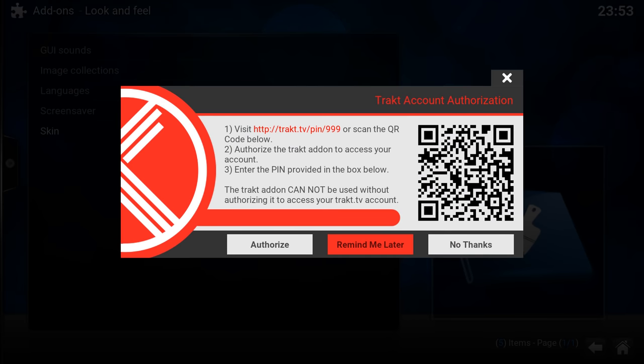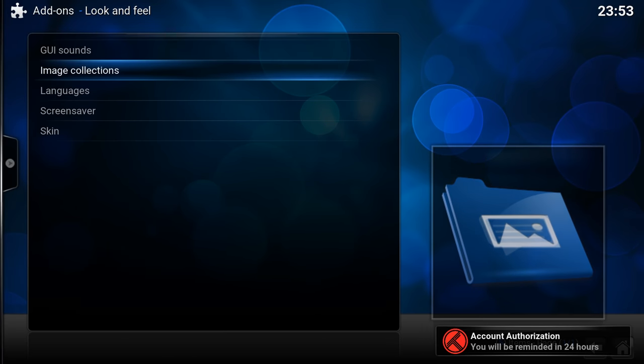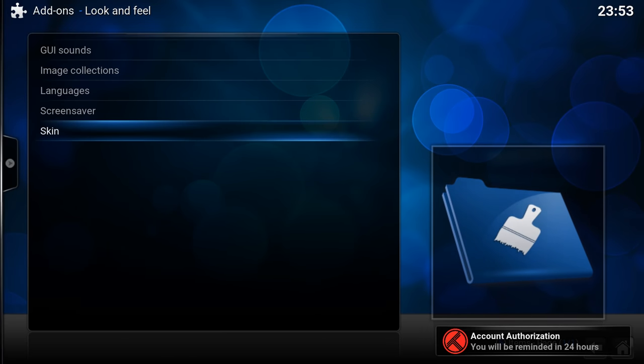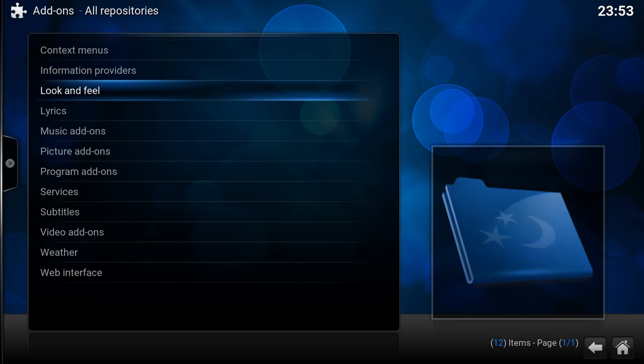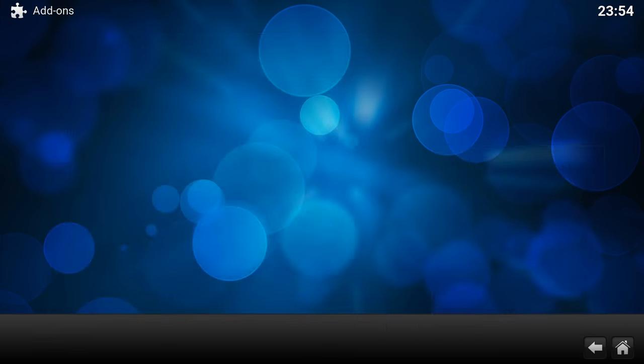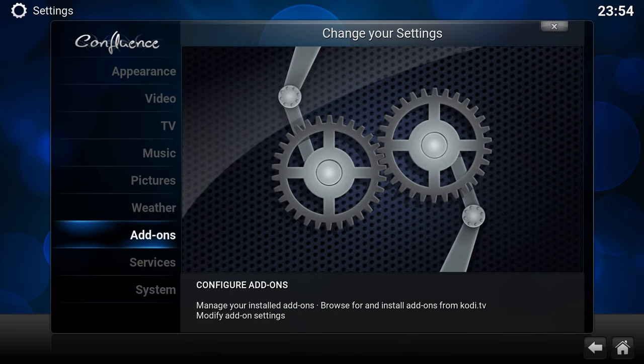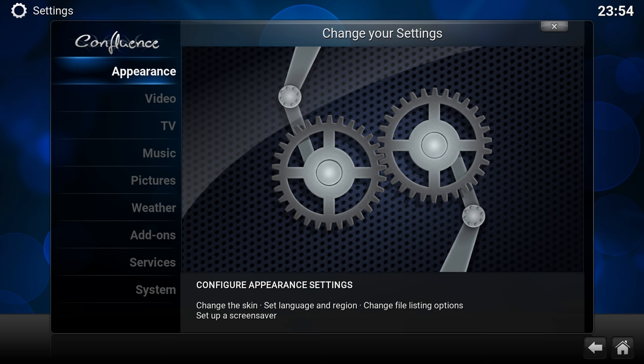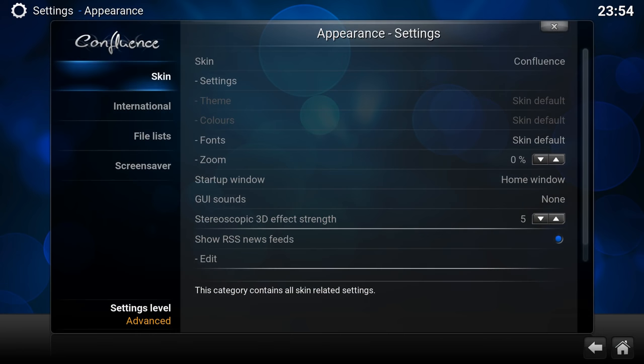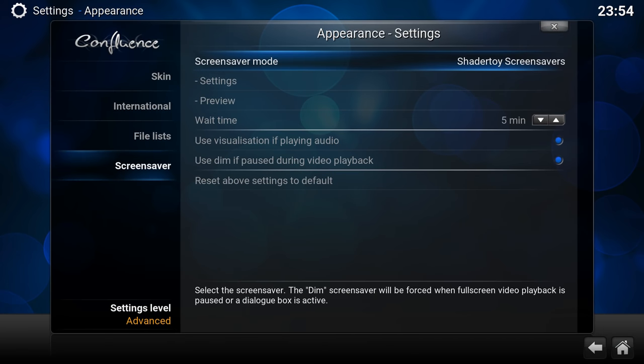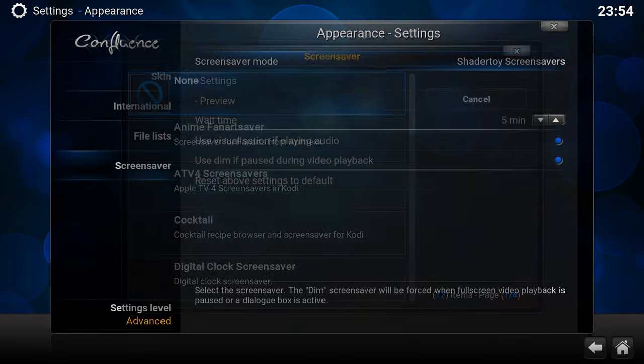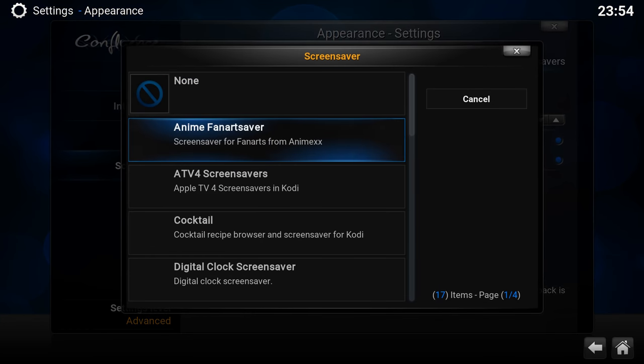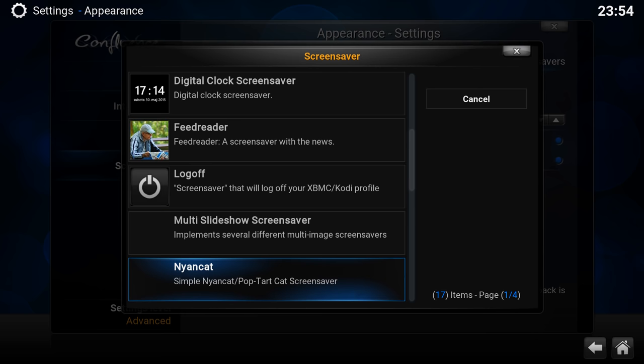Remind me later. So they also have skins, screen savers. There are several ways of installing something because in Appearance, Screen Saver, you can also get more and then you end up in this list again, which is the same as the add-on manager.